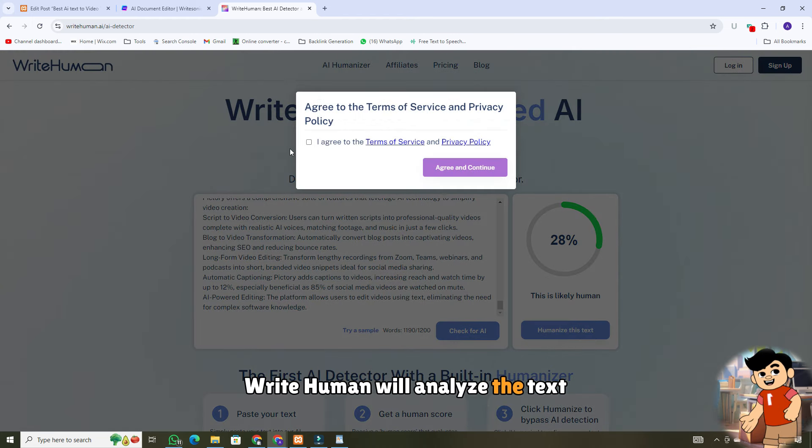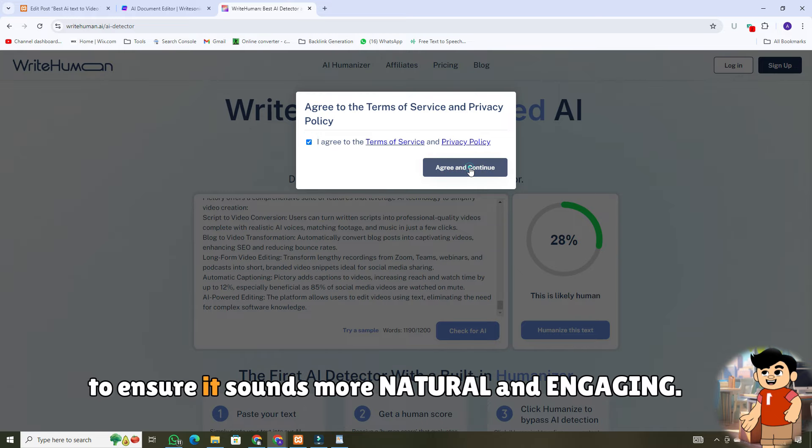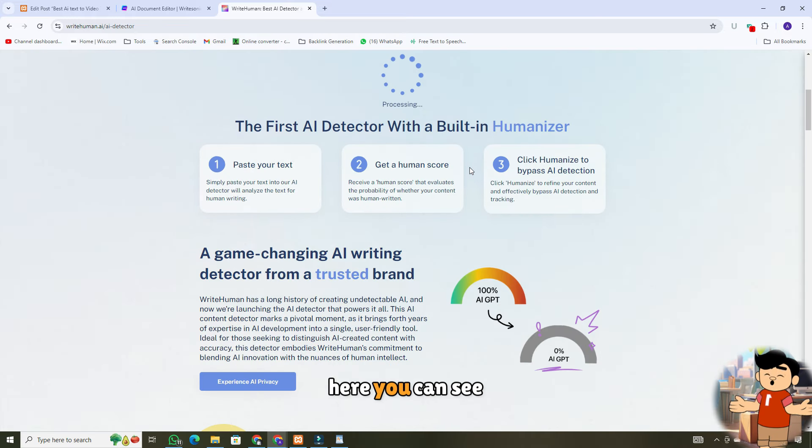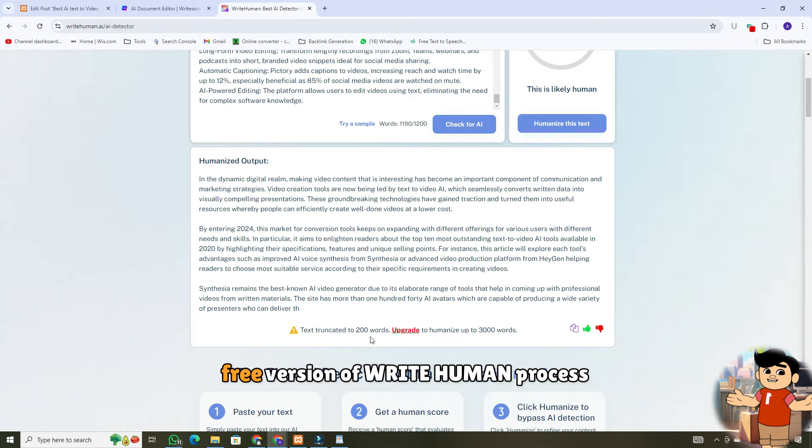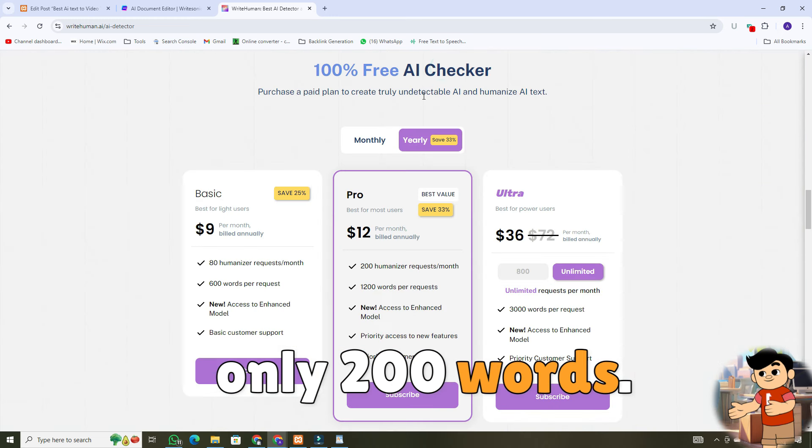WriteHuman will analyze the text and make adjustments to ensure it sounds more natural and engaging. Here you can see free version of WriteHuman processes only 200 words.